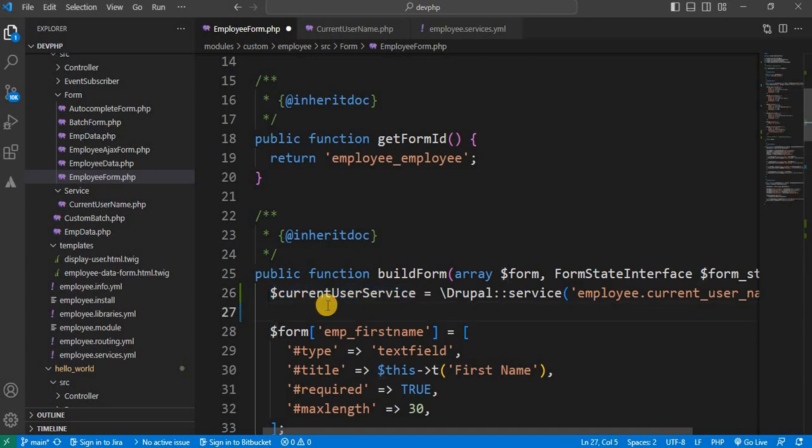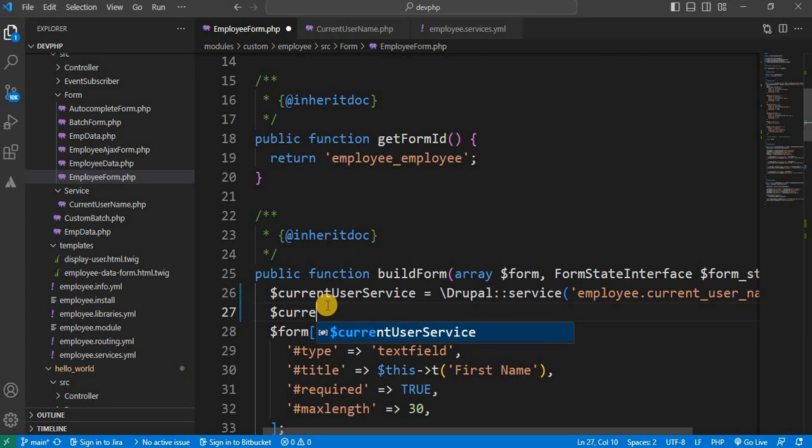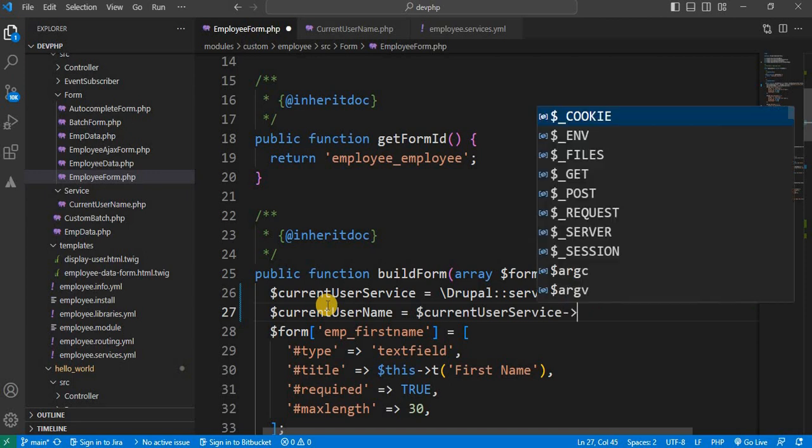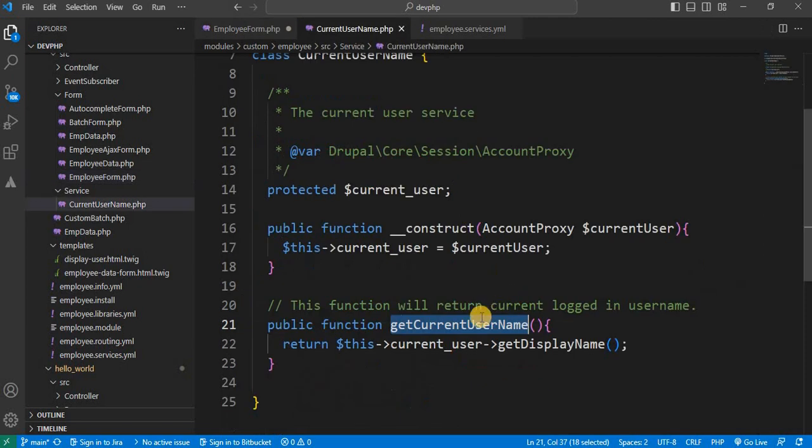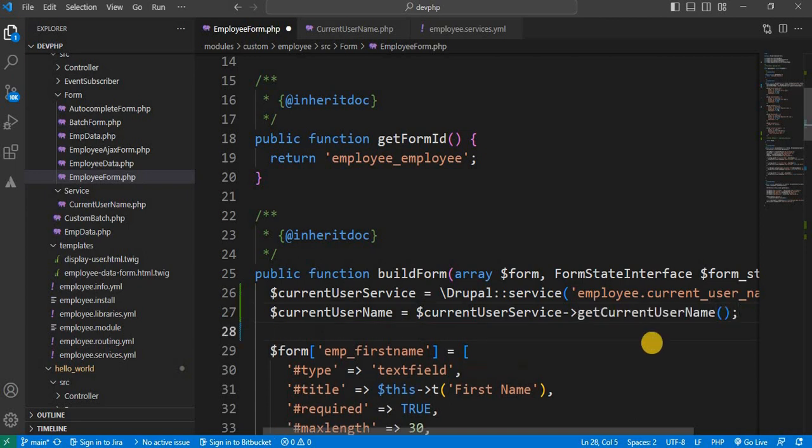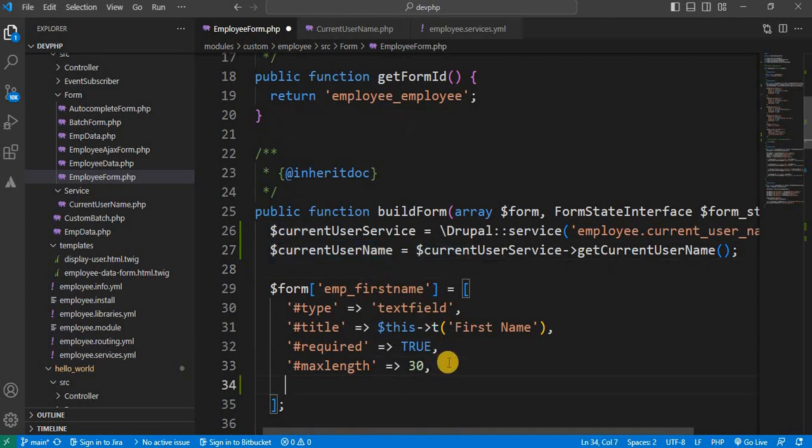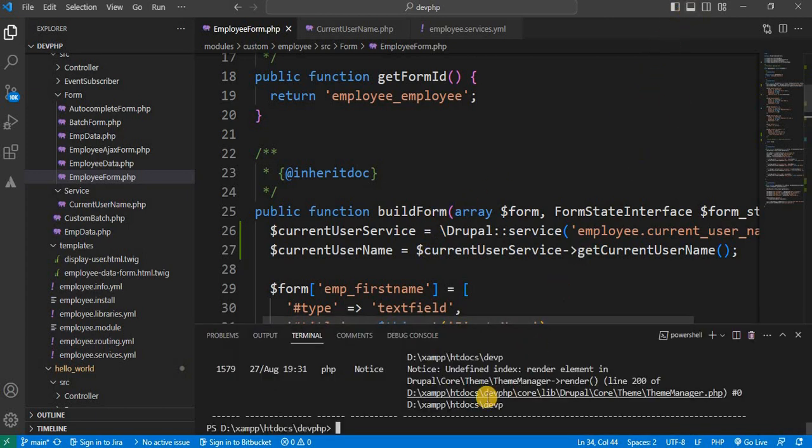Now we have created the object of this service. And I will declare one more variable, current user name. And from this service, call the function which we have declared in our service. The function name is get current user name. It will return the current login user name. Now I will pass this variable to this first name text field. So in the default value, we will assign this variable. Now save and clear the cache. So I will clear the cache using Drush. The CR it will clear the cache.